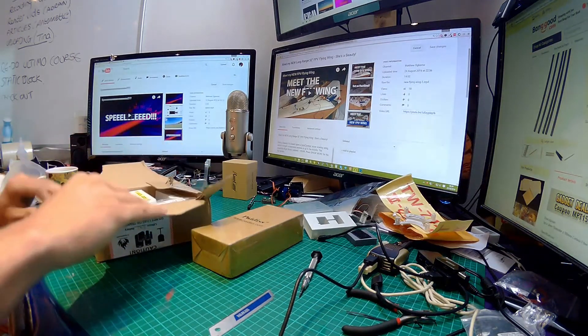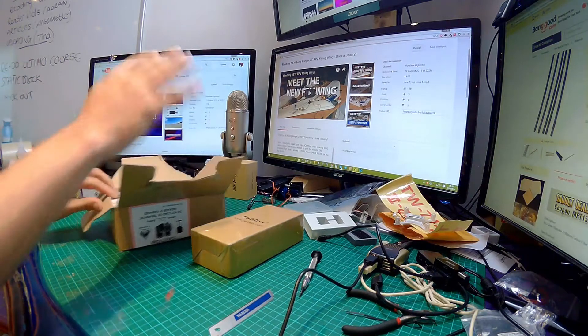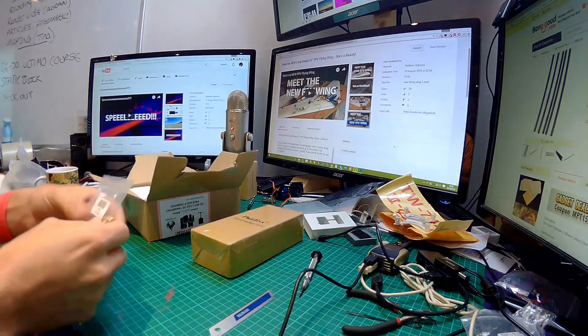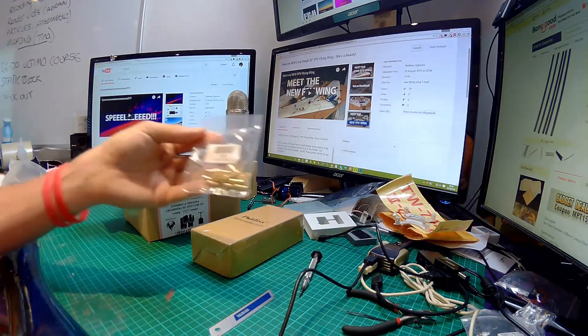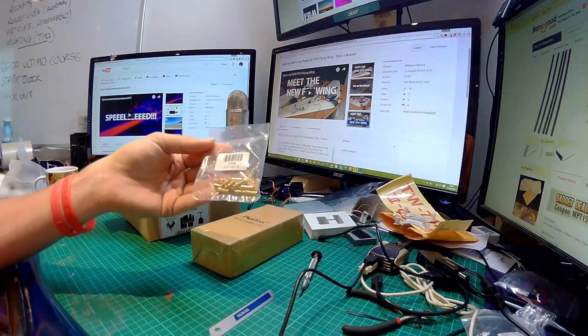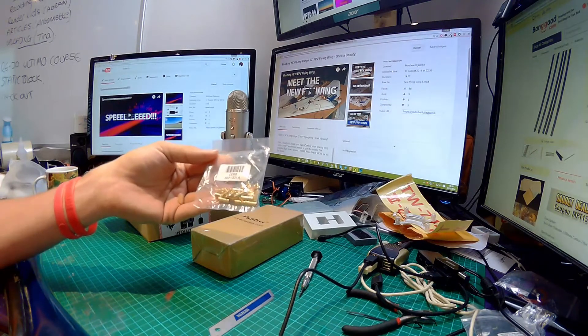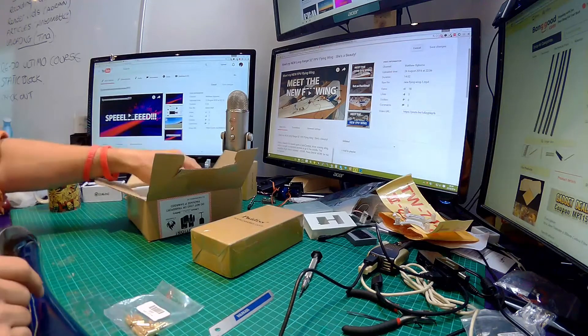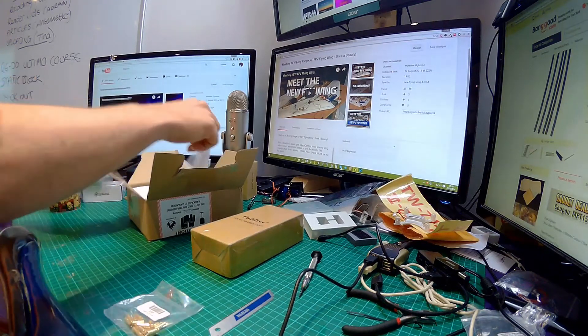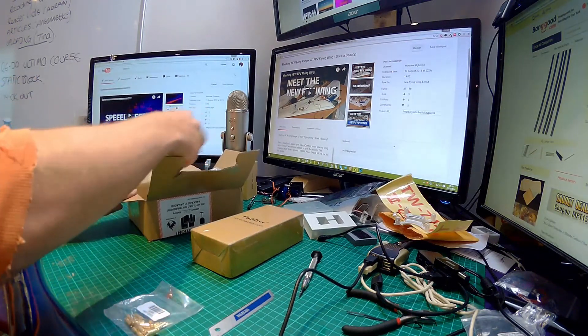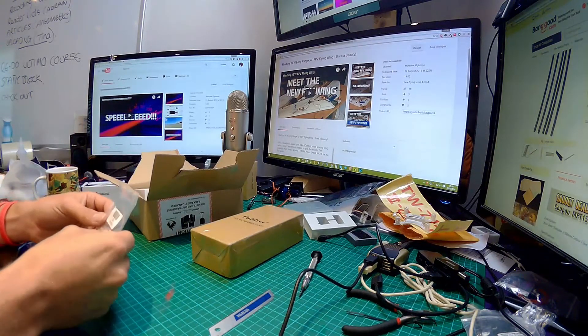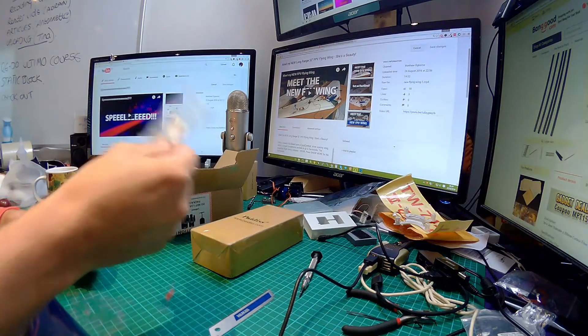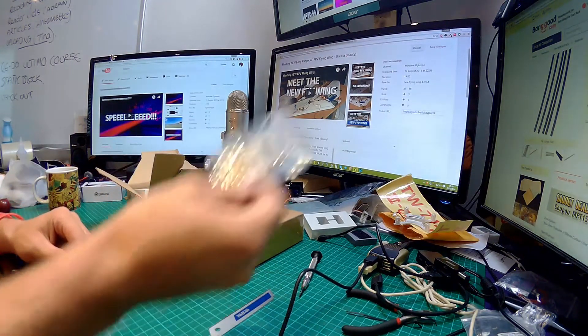Let's get her open. We got some 3.5 millimeter bullet connectors. I hope I bought more than one bag because I'm pretty sure I did, but I may have only bought one bag. I'll have to check my order, hopefully there's more in the bottom.